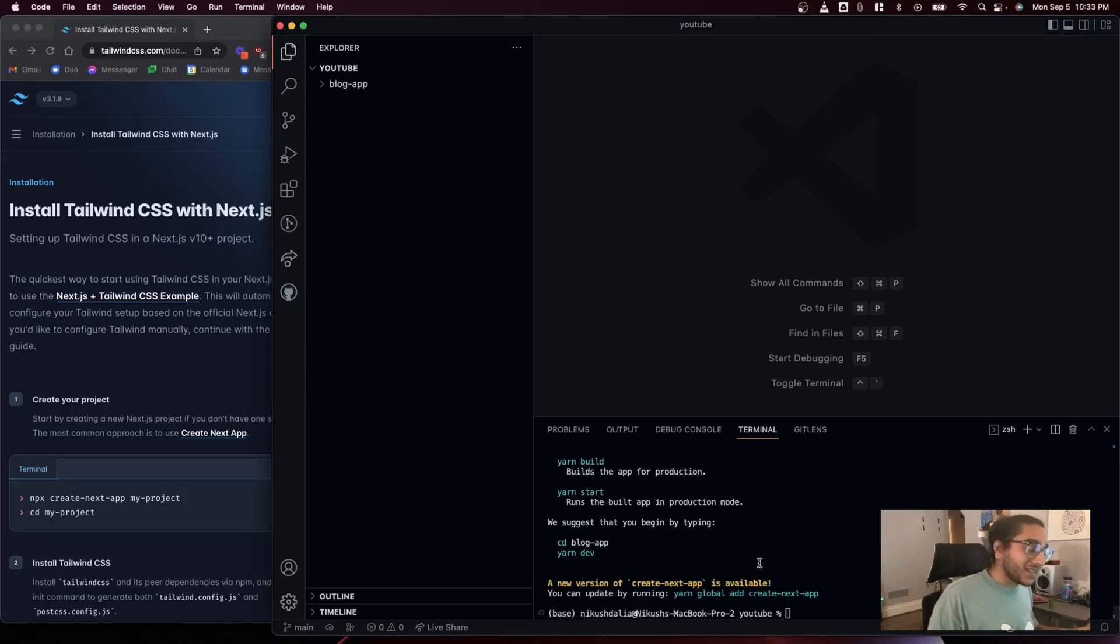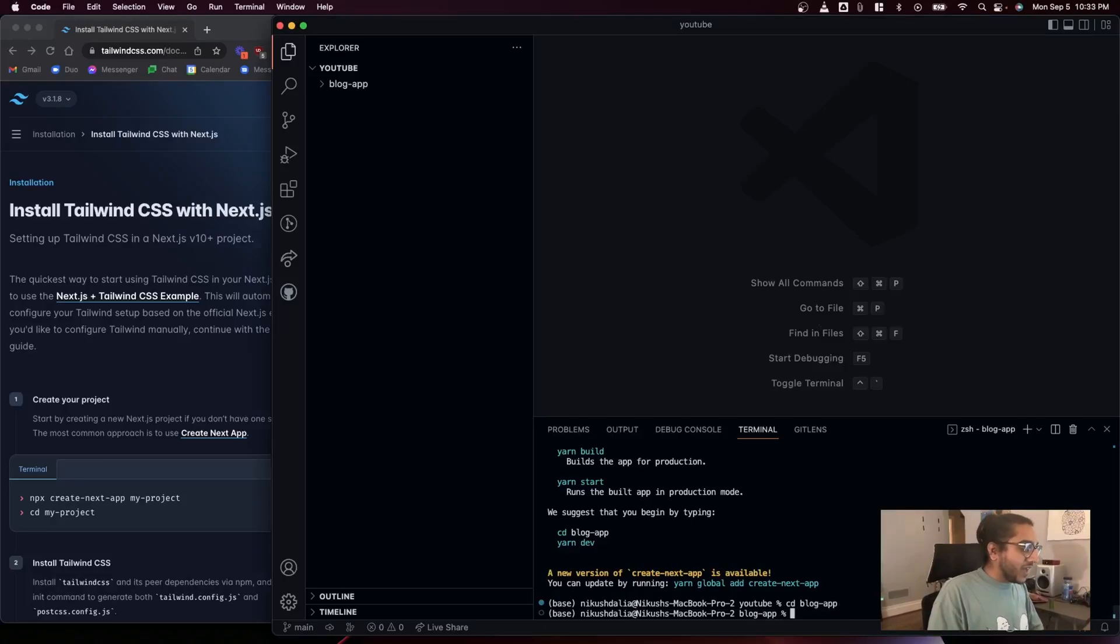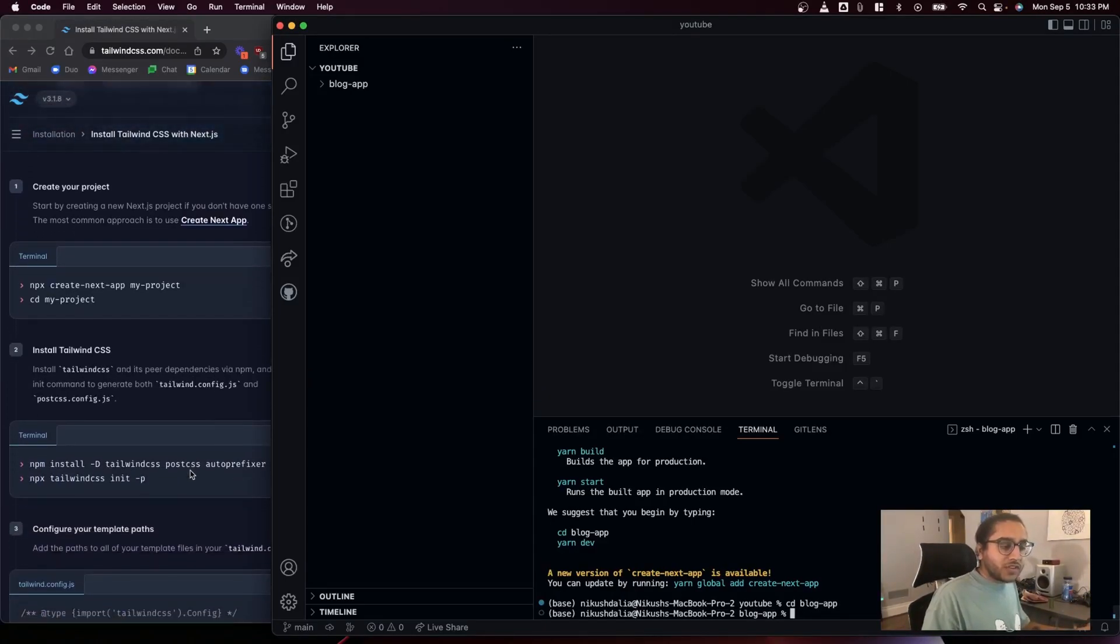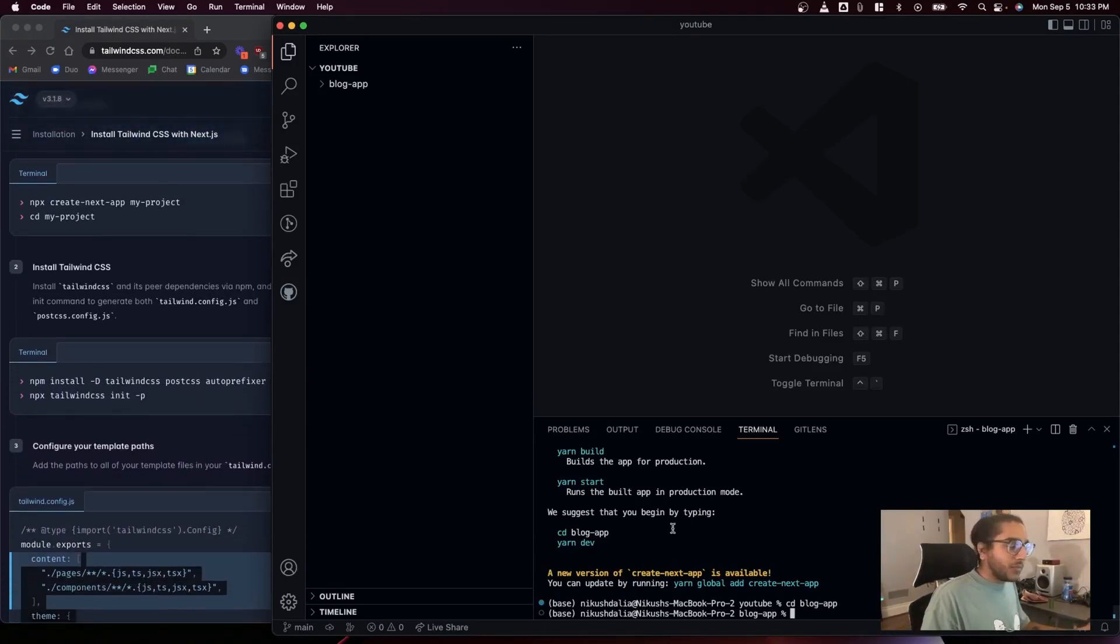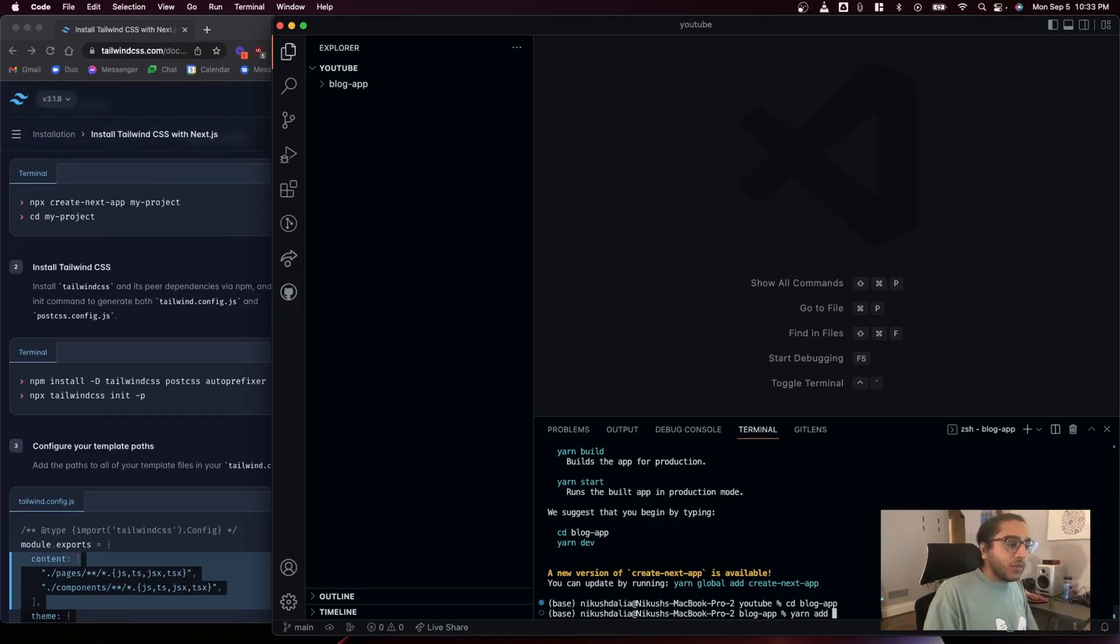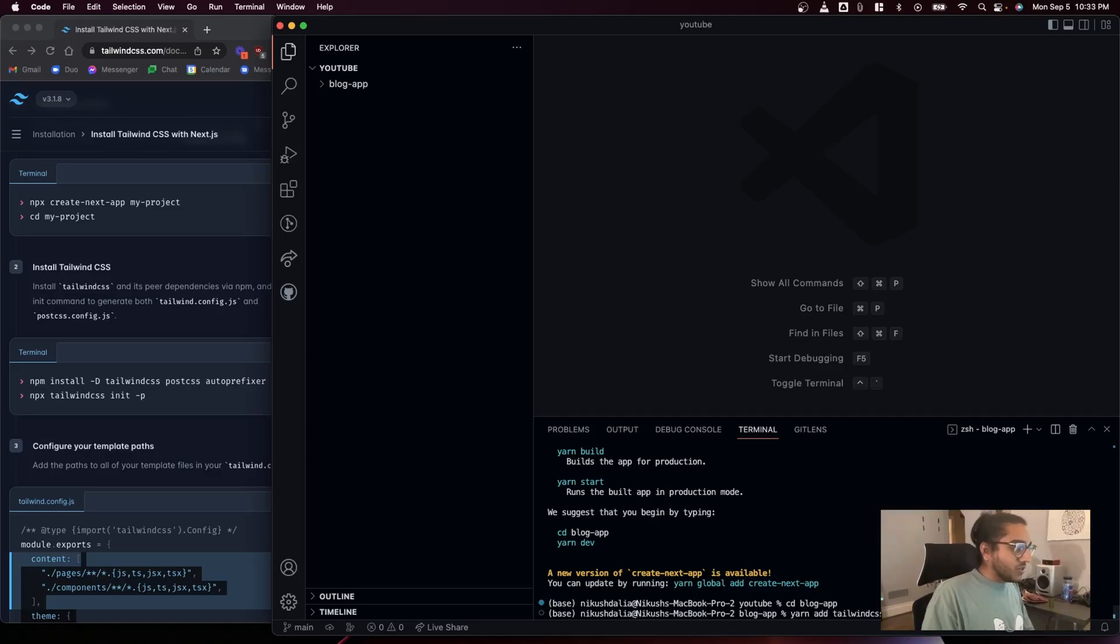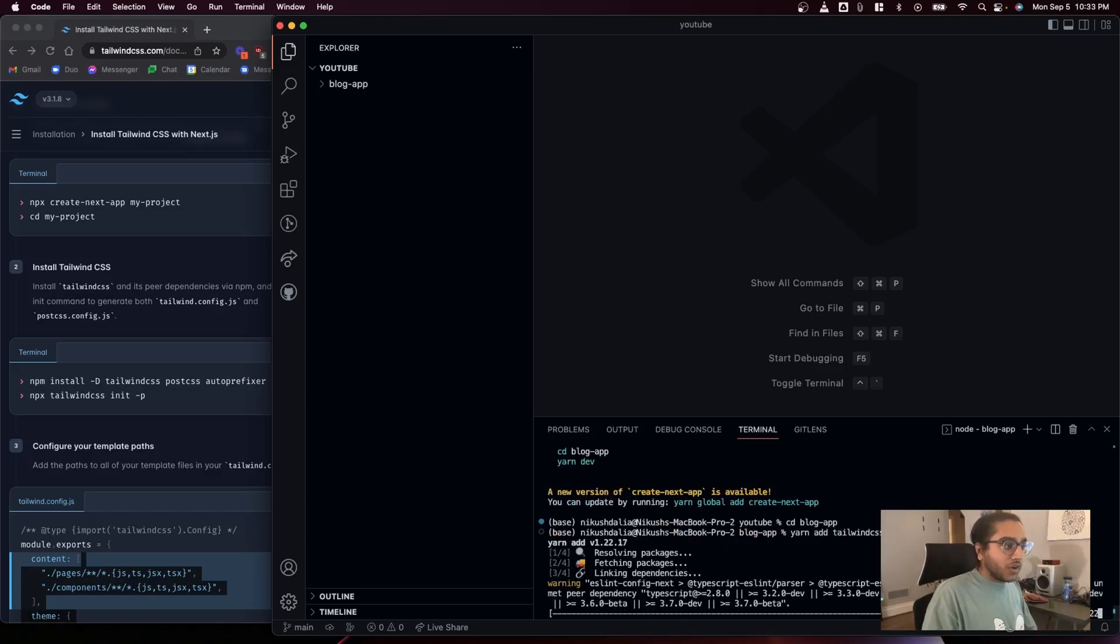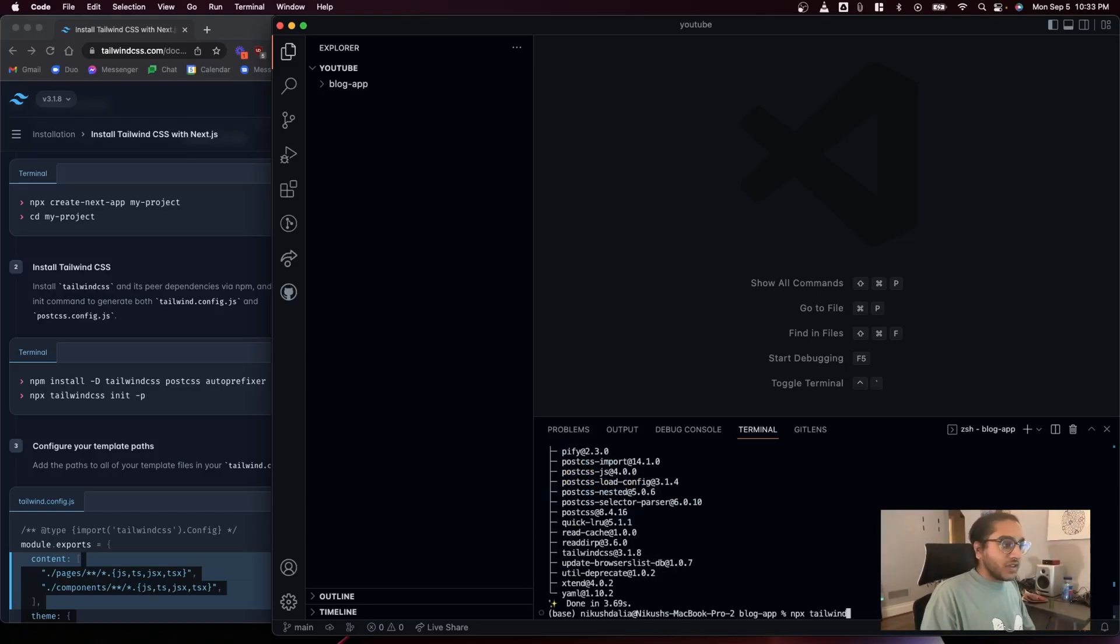Alright that's done, so I'm gonna CD into that folder that it created. Now that we're in this folder I can scroll down the Tailwind docs and I'm gonna do some things that will install Tailwind CSS and allow us to use it all over our application.